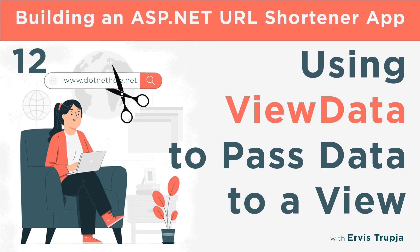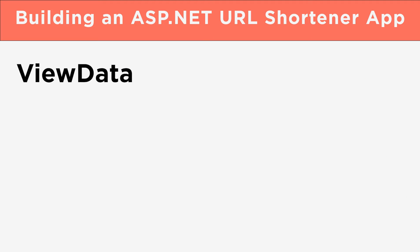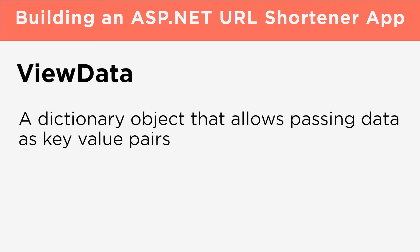In this part, we're going to learn about ViewData and how we can use ViewData to pass data from a controller to a view. ViewData is a dictionary object that allows passing data as key-value pairs.